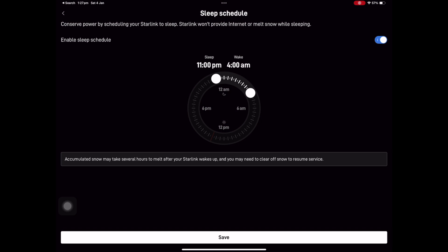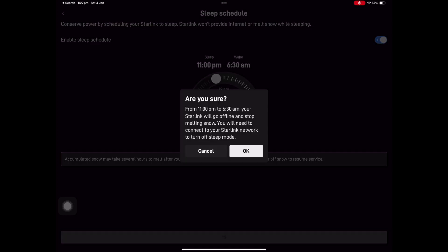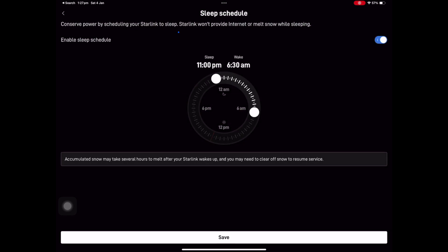In the Starlink settings, it'll be set to router — click through to Starlink, then sleep schedule. Enable the sleep schedule. I'm going to set it from 11 o'clock at night to 6:30 in the morning, then save it. It'll warn you that Starlink will go offline and stop melting snow — I have no issues with snow — and that's it. Save and it's done.